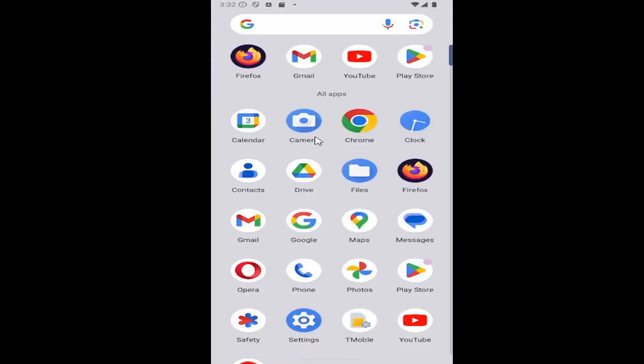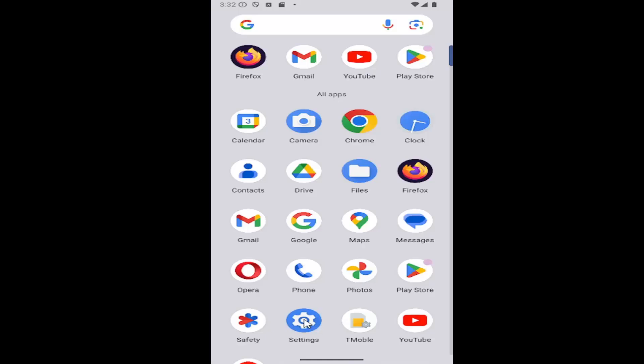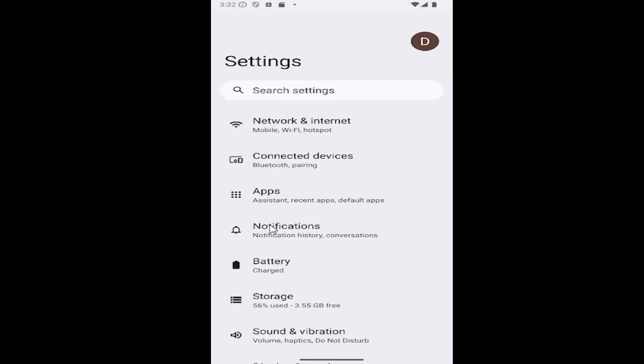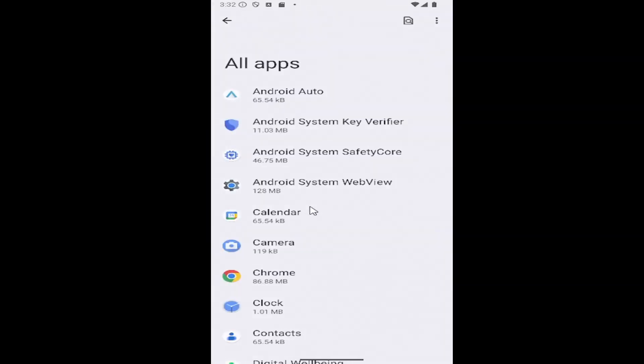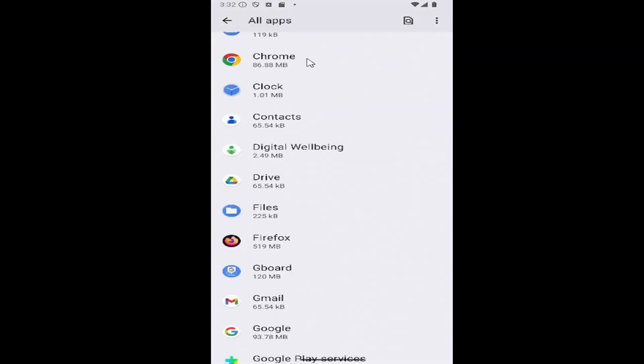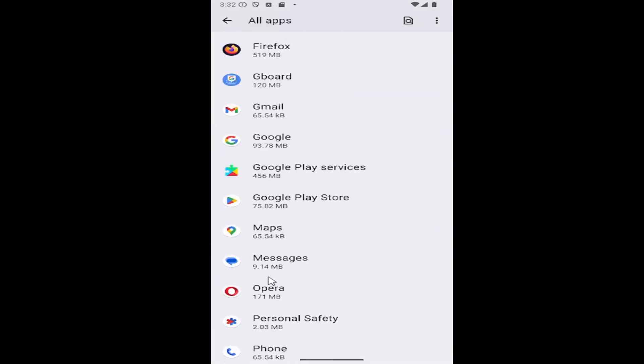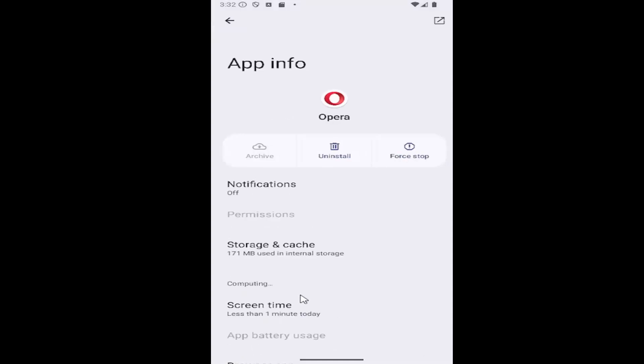All you have to do is swipe up on your home screen and select the settings gear button, then select the apps tile. Select where it says see all apps and then scroll down and locate the Opera app on this list.